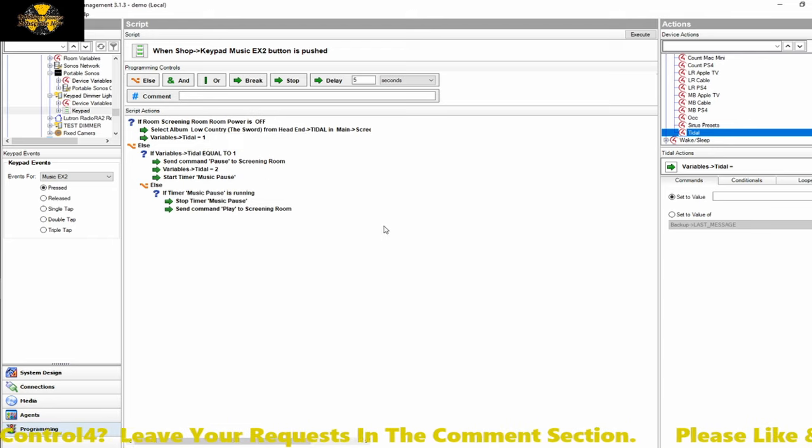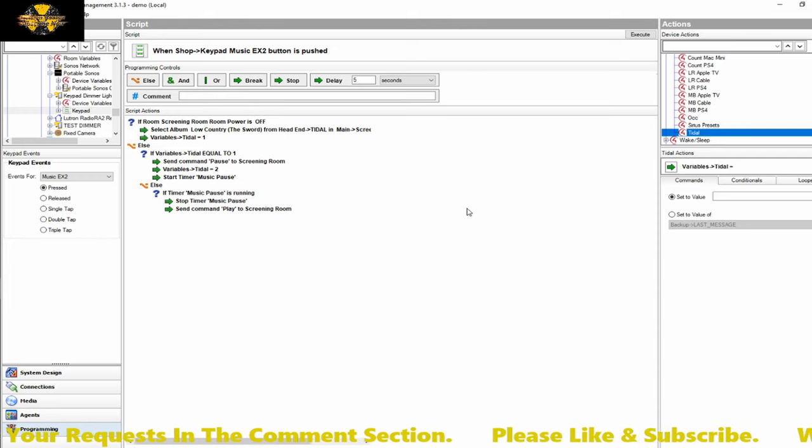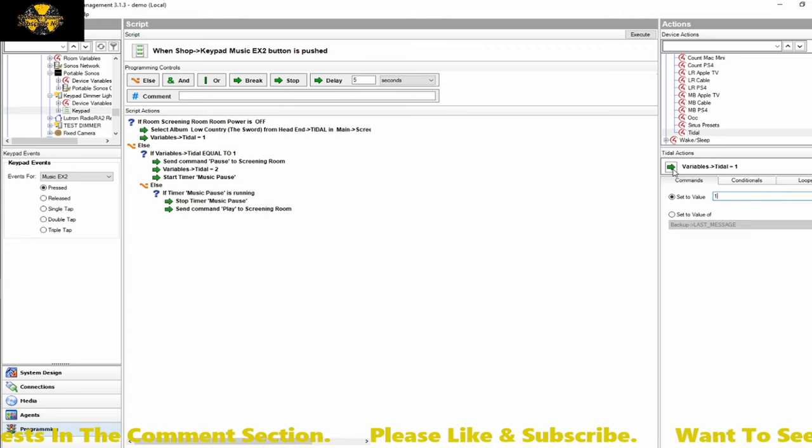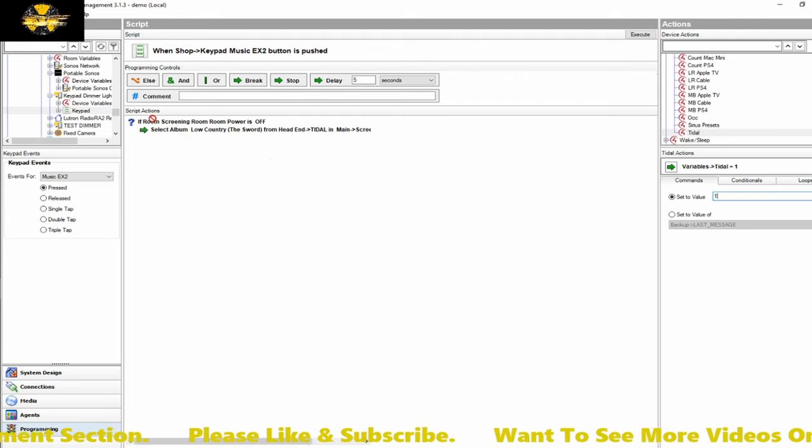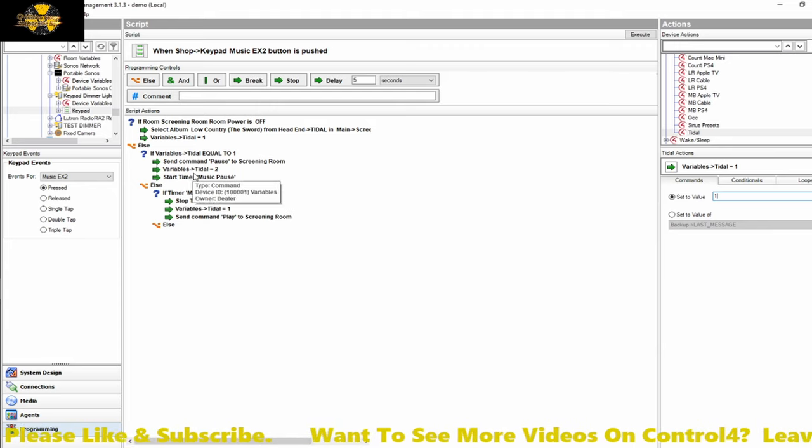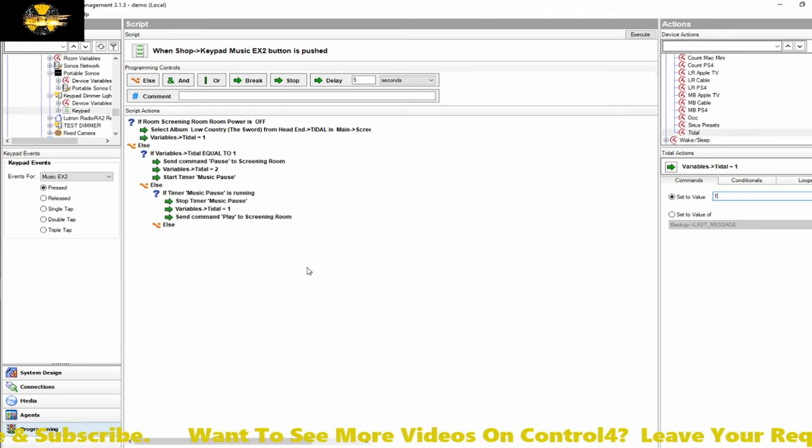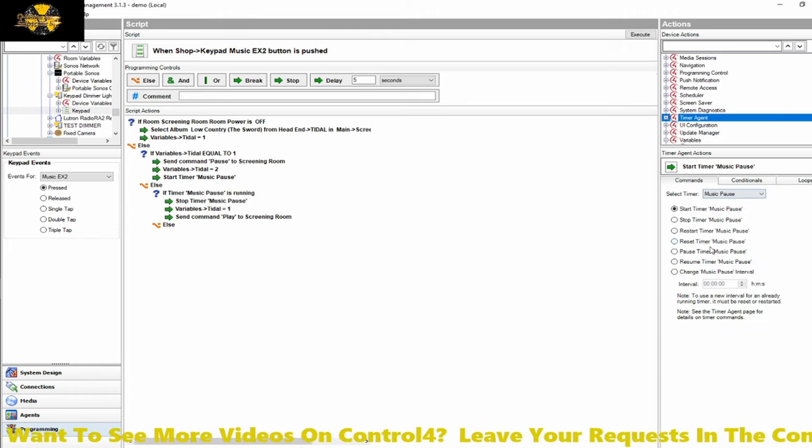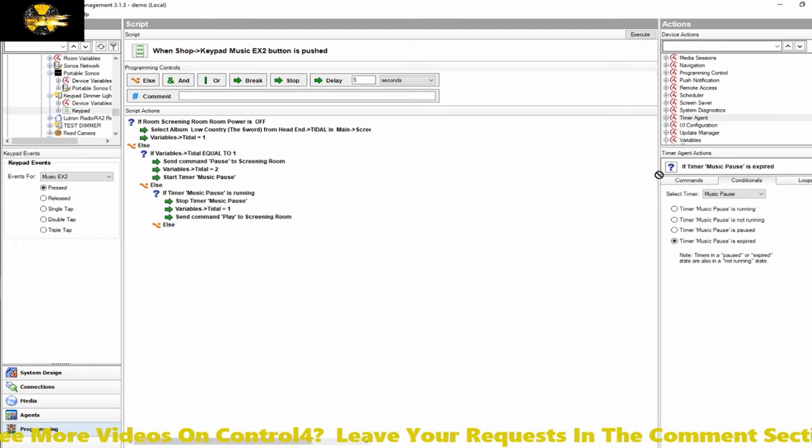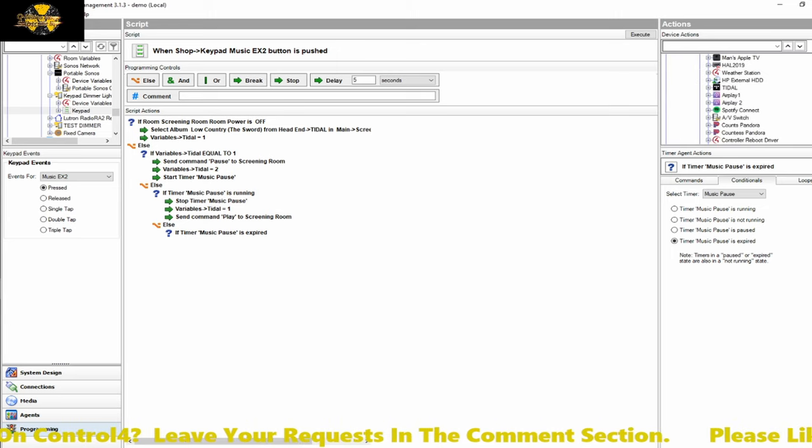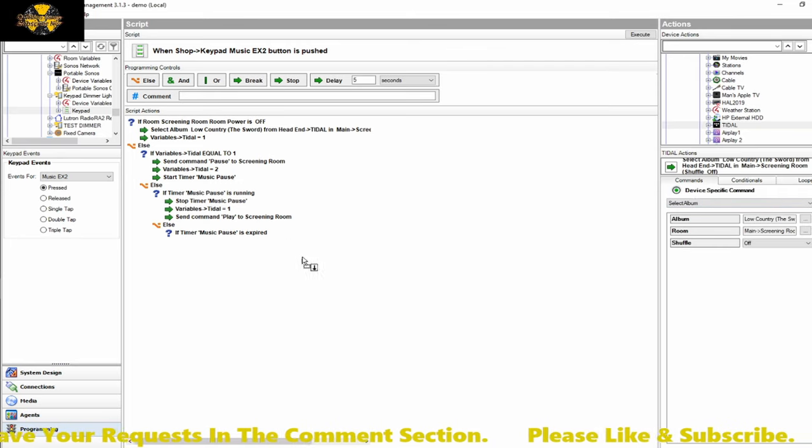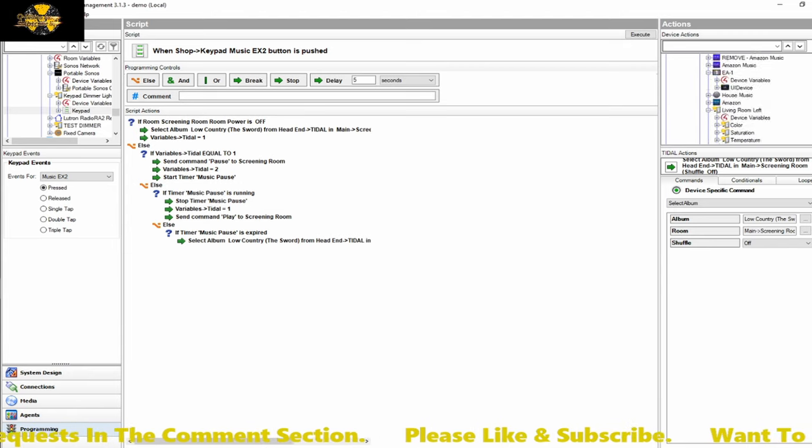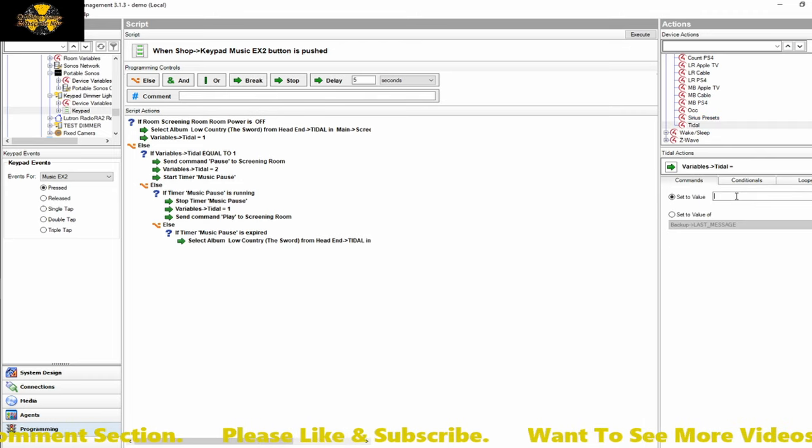So we drop down to the room and room-specific commands and pull up a play command. Put that in there. We need to reset the variable value back to 1, so that way it knows it's back basically at step 2, essentially. So if you were to hit the button again for the pause, it's going to skip this and go back to here. And for the last step here, what we need to do is tell the controller what to do if the timer has expired. And for that, we would go back to the timer agent, and we say if the timer has expired, then we want to restart the album.